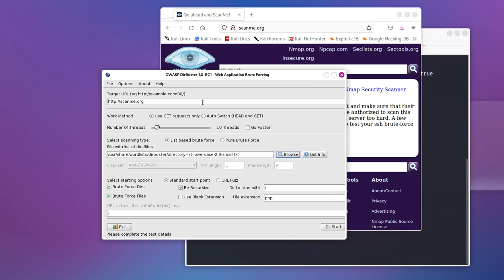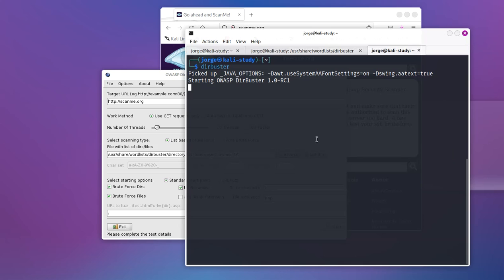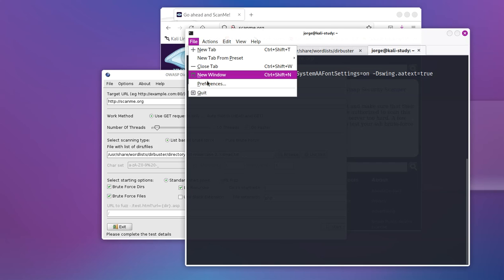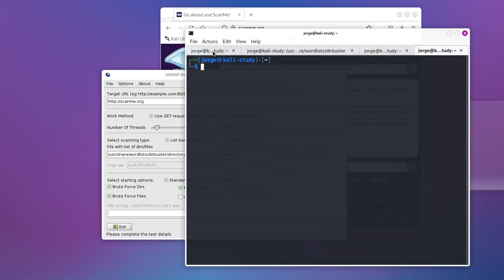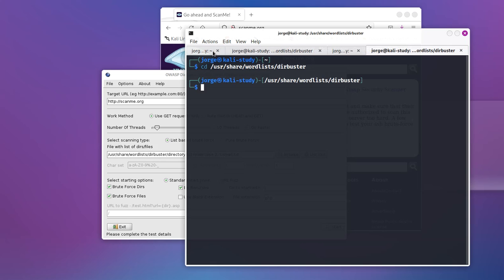The bigger the word list, the more, the better your results are going to be because you have more entries to scan. So, let me come right here for one second and I'm going to open up a new tab and I'm going to go to CD user share word list DirBuster.